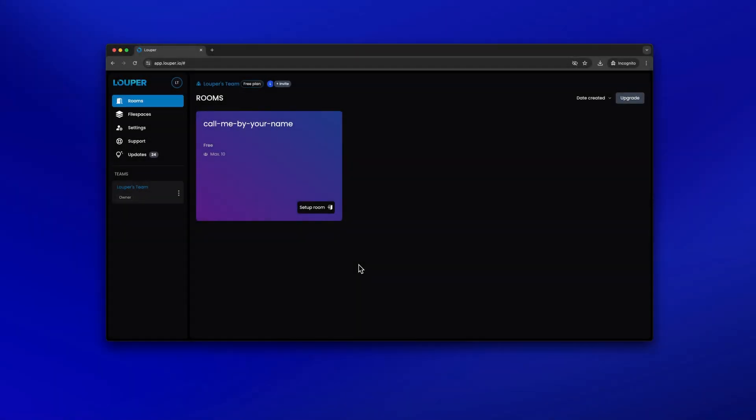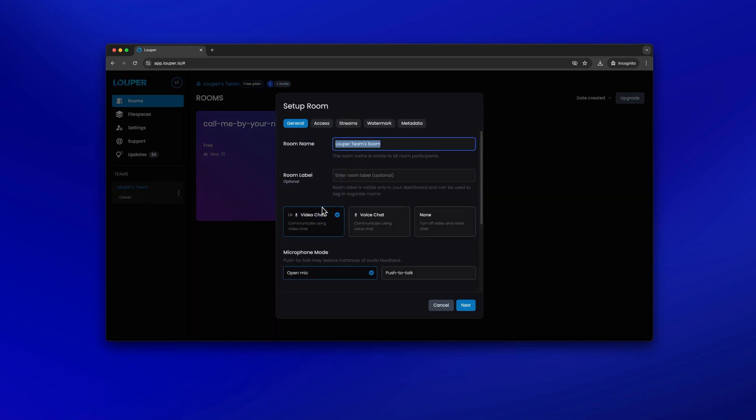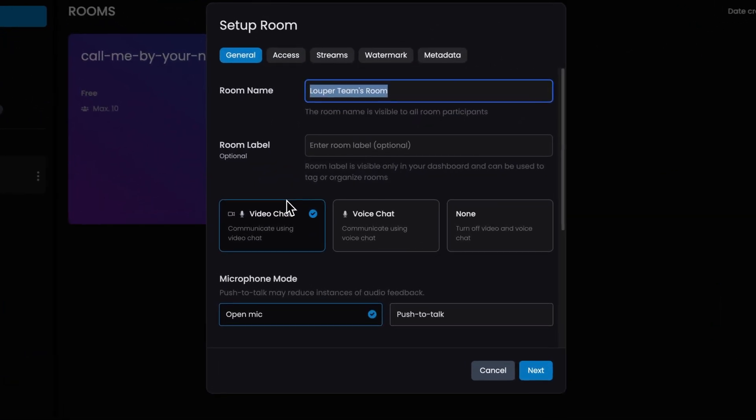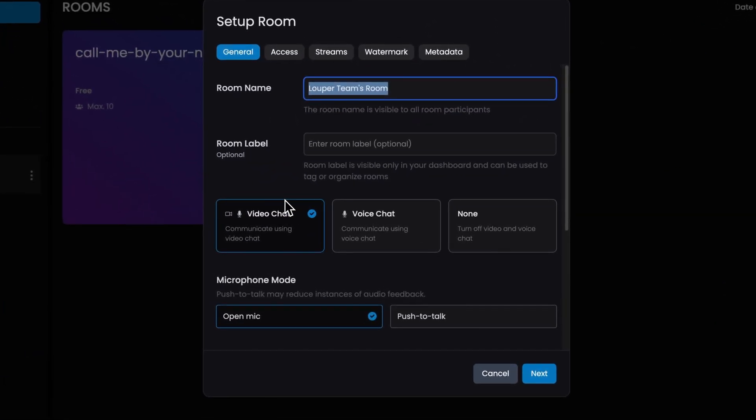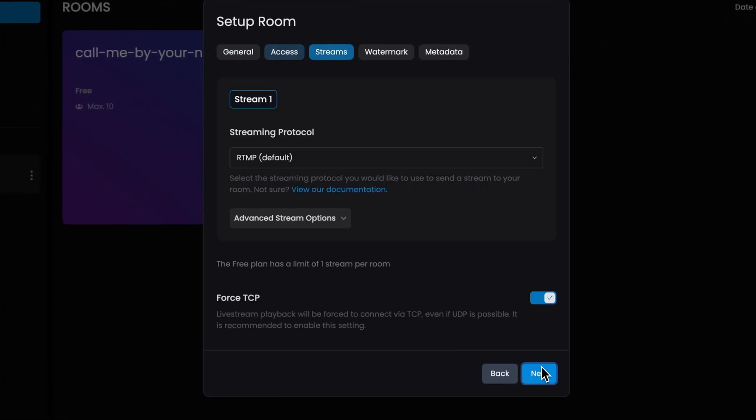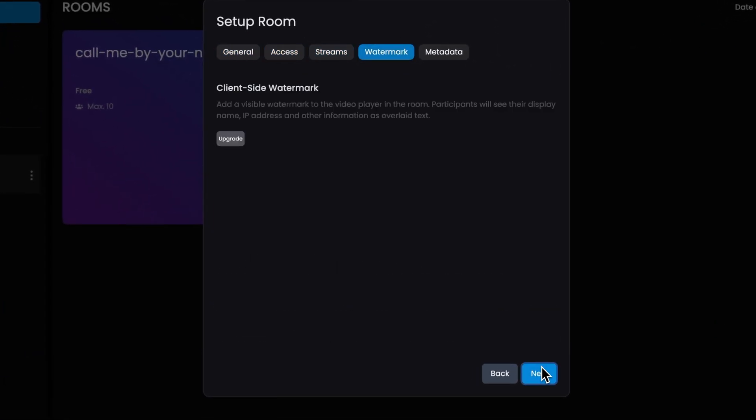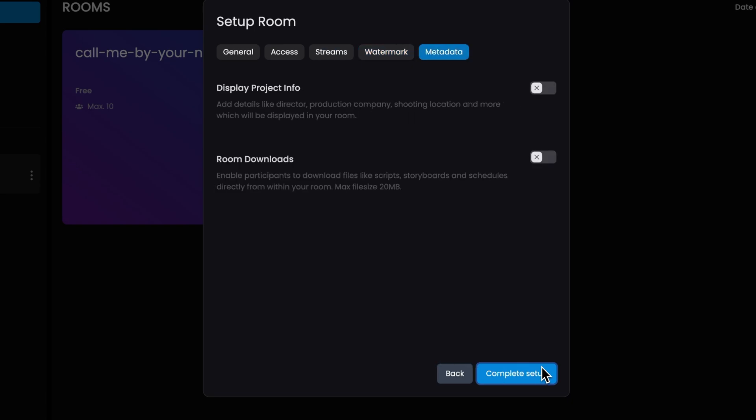In the dashboard of your Looper account, click Setup Room. You can enter the required details and adjust any additional settings in each tab. Then click Complete Setup.